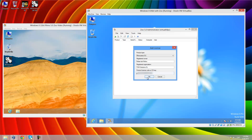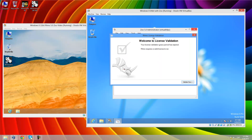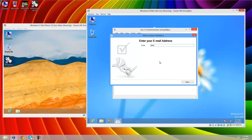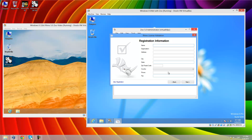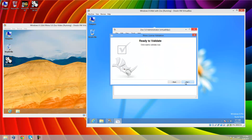Here you will see the standard Rhino license validation. We click to connect to the server and type the email — tdmsolutions.com — then click Next. Now you must fill all this information. I already did it one hour ago, so I recommend you fill it in — it's better. In my case I will click to skip. Now it's connecting to McNeel's server to validate the Rhino license.